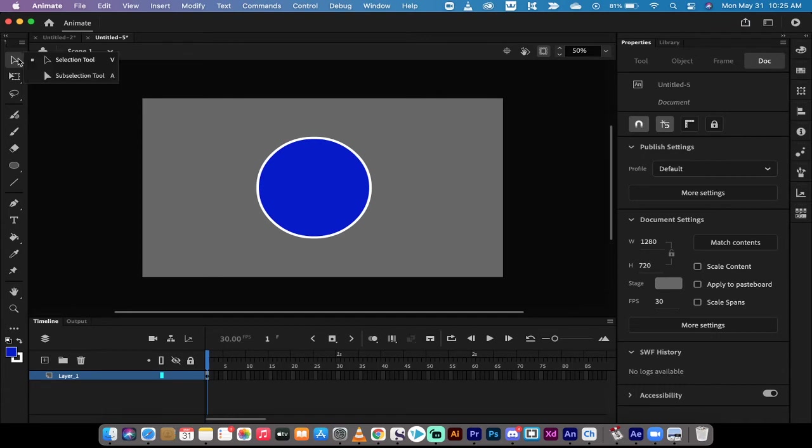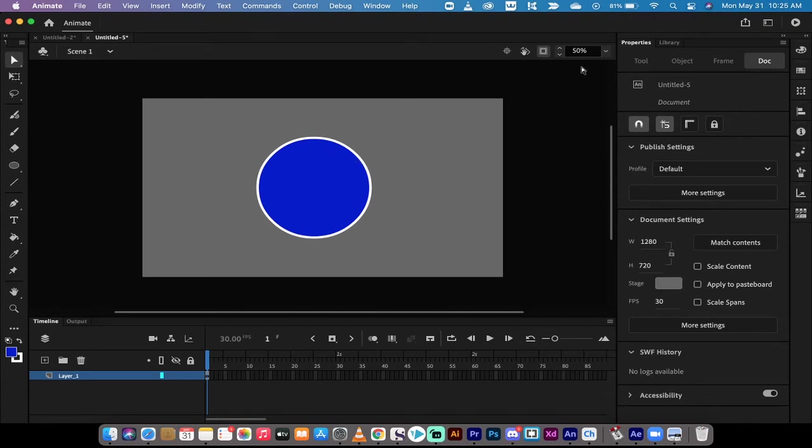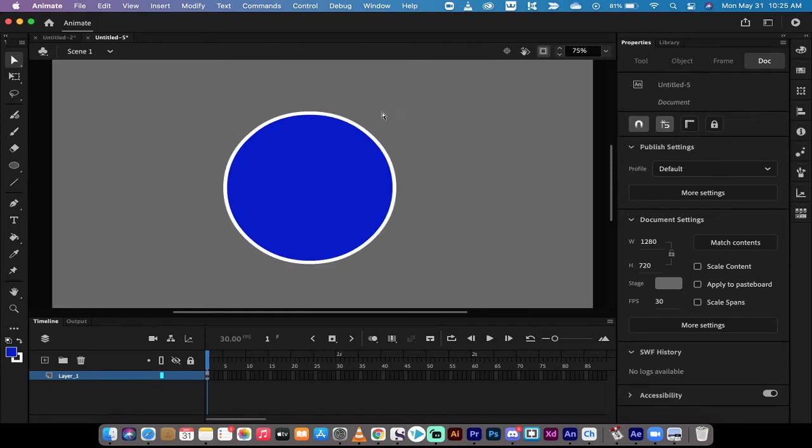The second way is you want to grab your selection tool but this time grab the sub-selection tool. When you do that I'm gonna maybe zoom in a little bit so you can see a little better here. Let's go to 75%, I have the sub-selection tool selected.